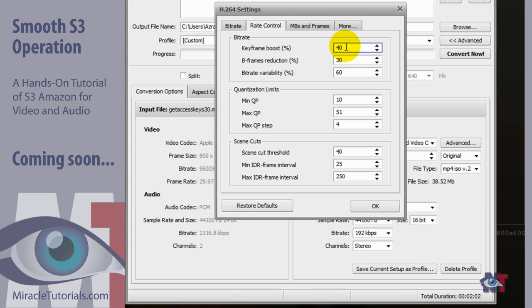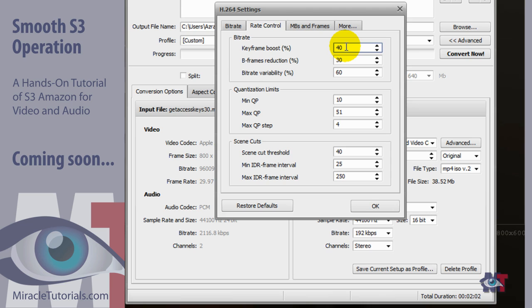To understand what keyframes is about is that you have certain keyframes in a video that you use as a reference to determine the colors and the movement in the video. And the more keyframes you've got the better the quality becomes of your video. But also the video becomes larger. So you have to watch that a bit. So a good average here is 40%.